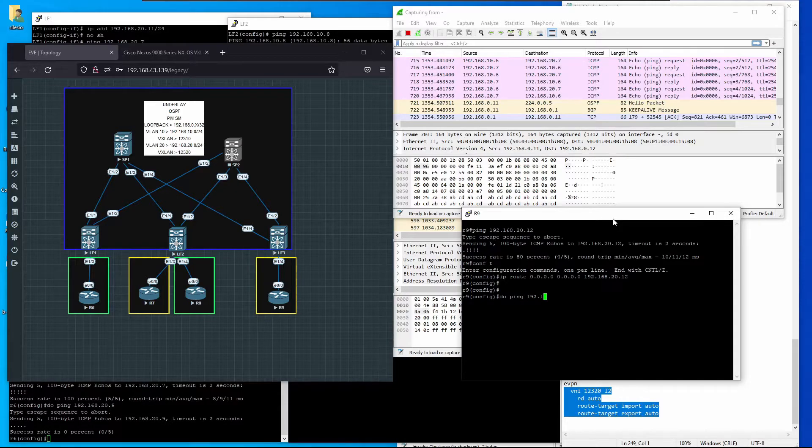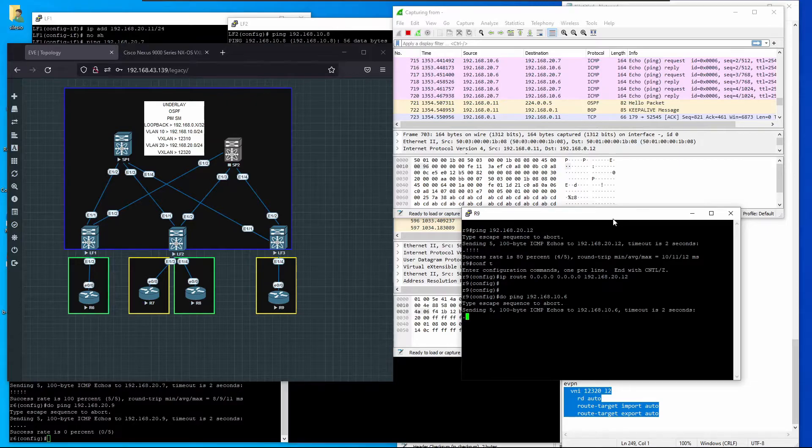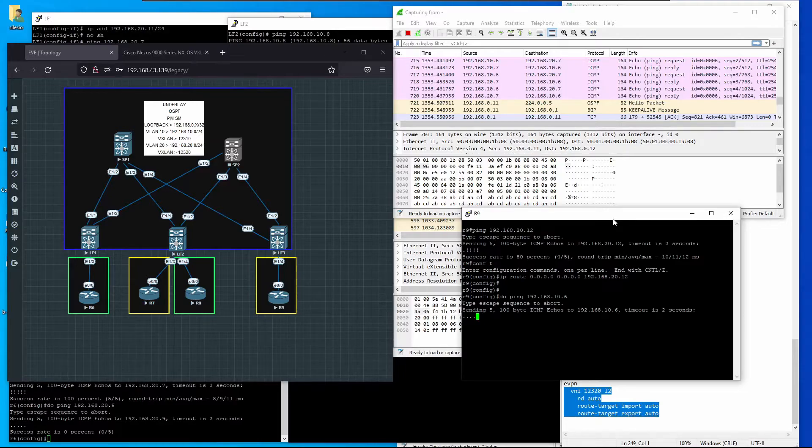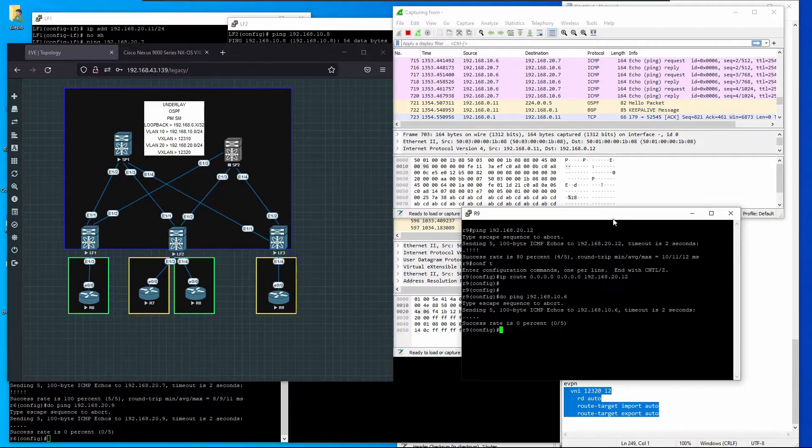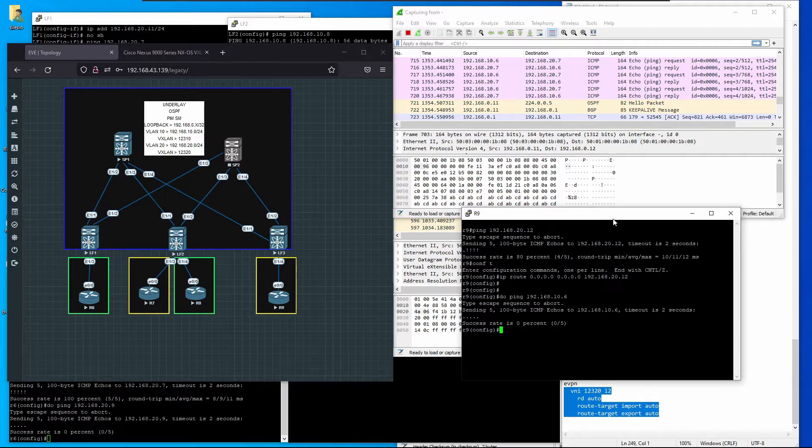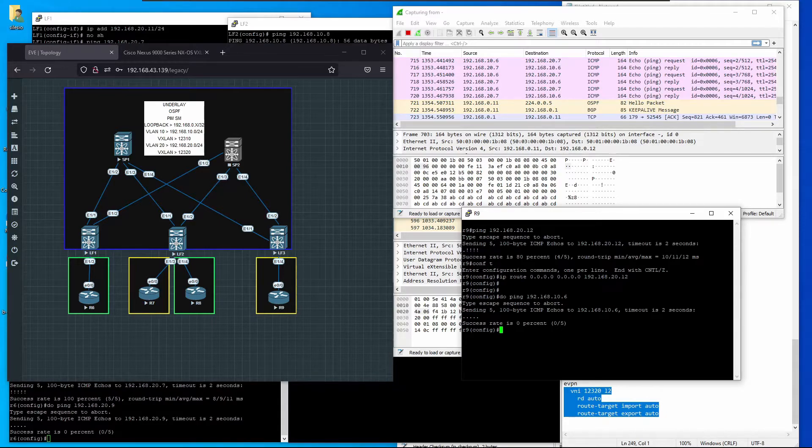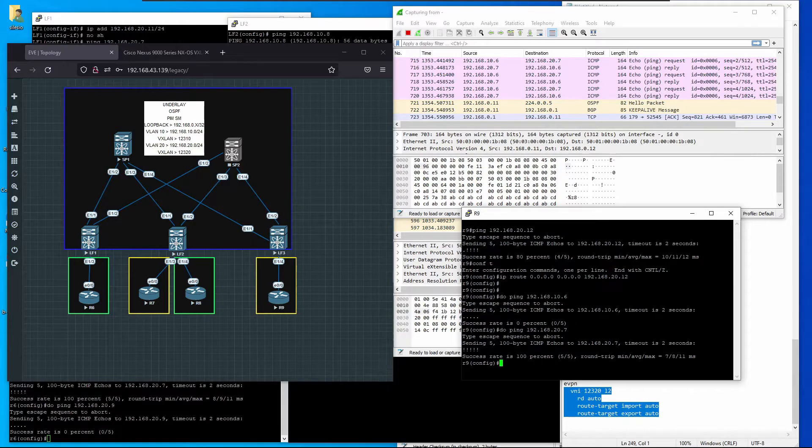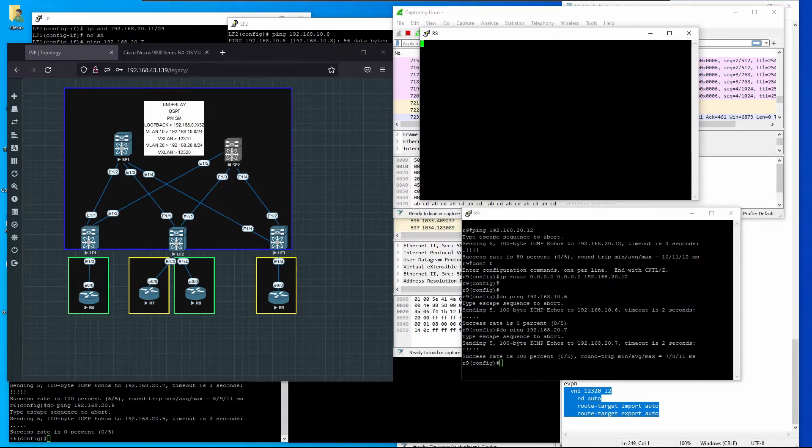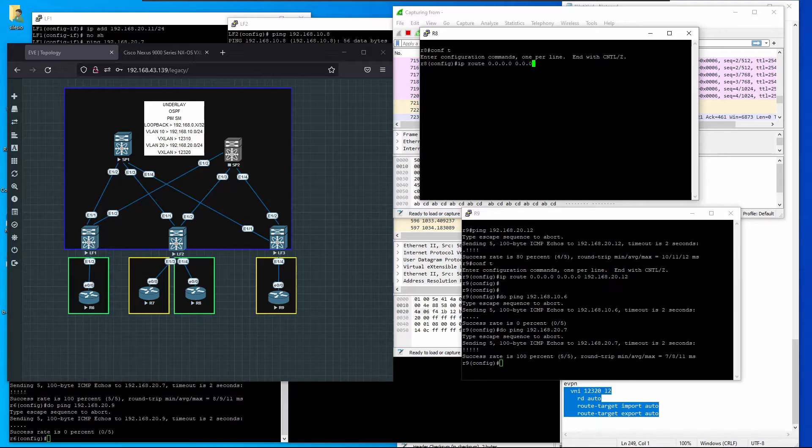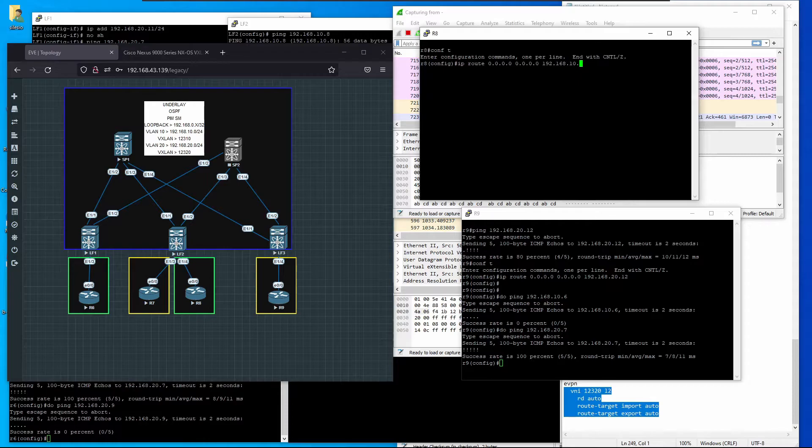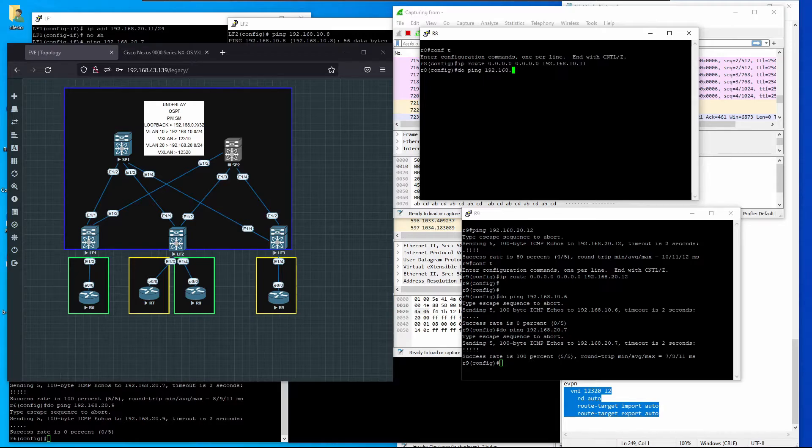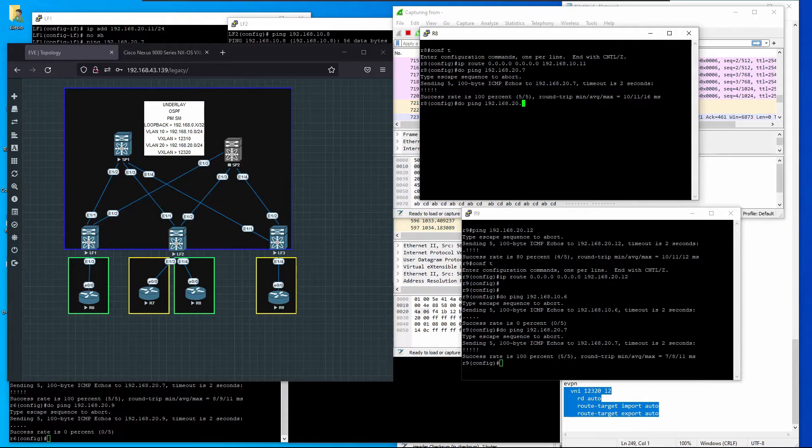Let's try to reach R6 from R9, and it doesn't work. I've been labbing this for a while and I can't tell if it's a bug or something I haven't figured out yet. It's interesting that R9 can't reach 10.6 but it can reach 192.168.27.0. Let me configure R8 with the same default gateway, 192.168.10.11.